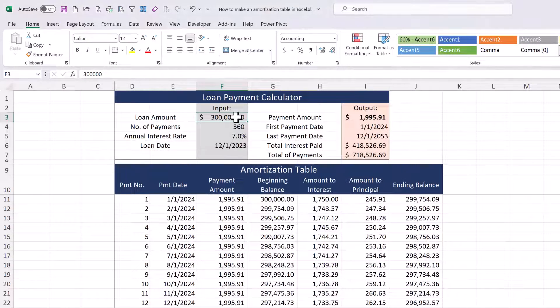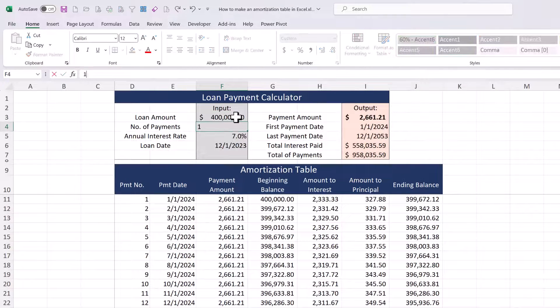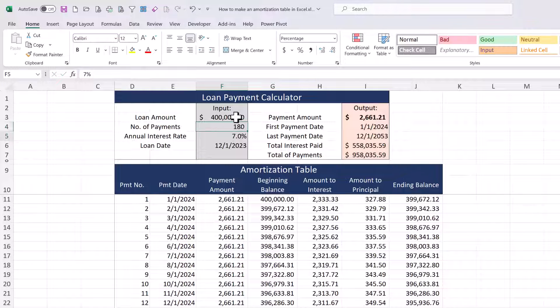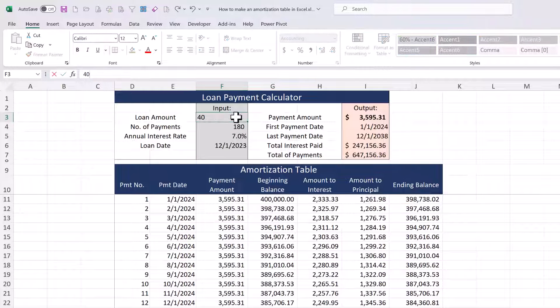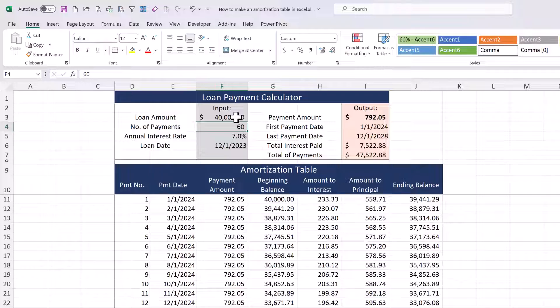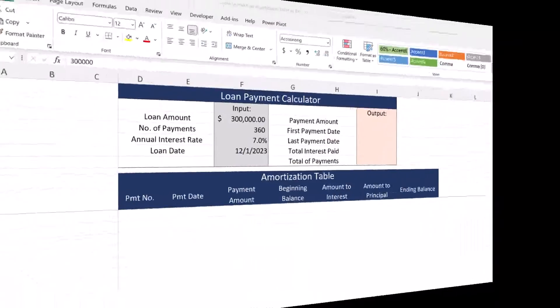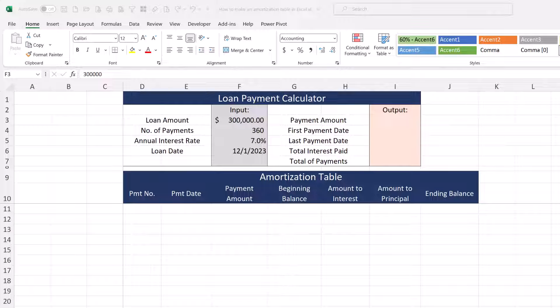Hello everyone and thanks for watching. Over the next several minutes I'll show you how to build this fun interactive loan payment calculator and amortization table. Let's get started. We'll start with this blank template that I just created the formatting for. I've already got some mortgage numbers in there that we can practice with.